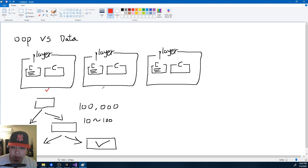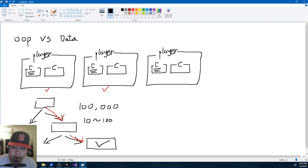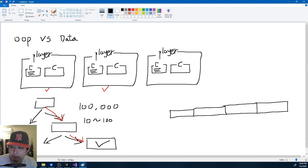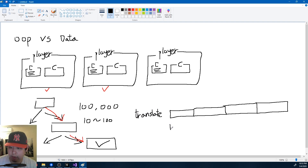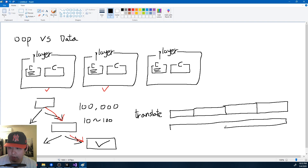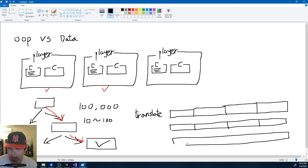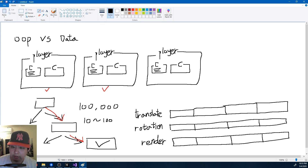Even though each object might be clearly defined and manageable to script, you're jumping from memory to memory because data is scattered everywhere. The other approach puts emphasis on data first — how and where you save data matters. In a general sense, data is lined up in a linear fashion in memory, so translate values are lined up together, rotational values all lined up, render values, and so on.